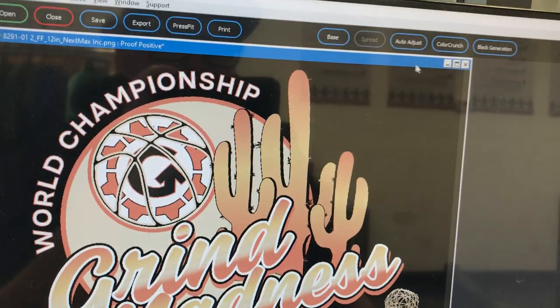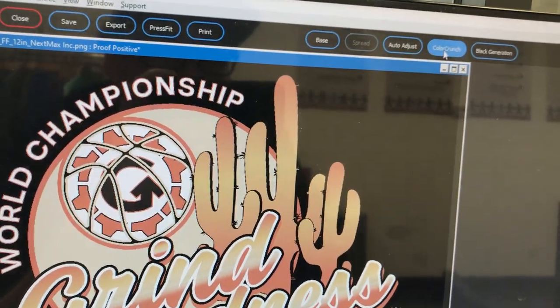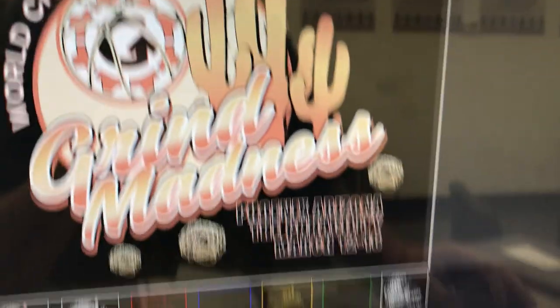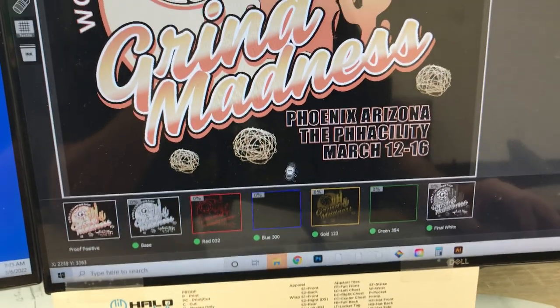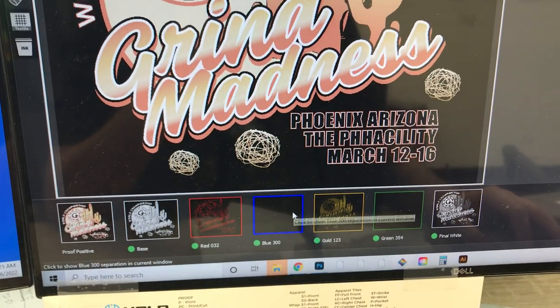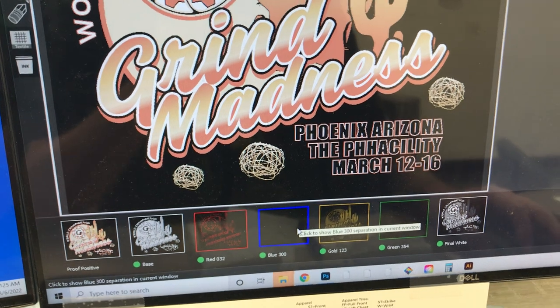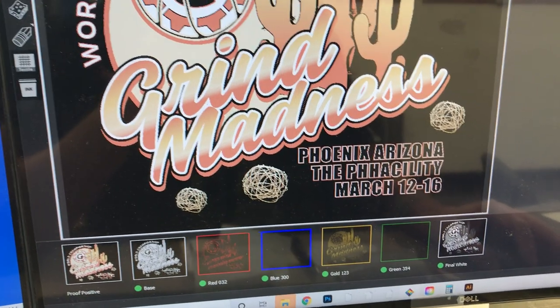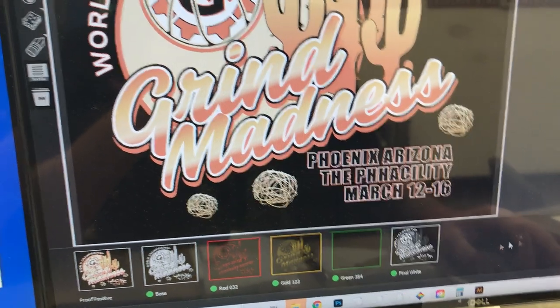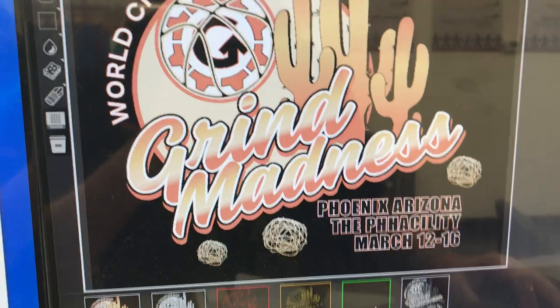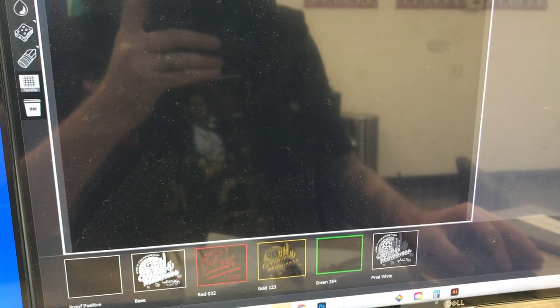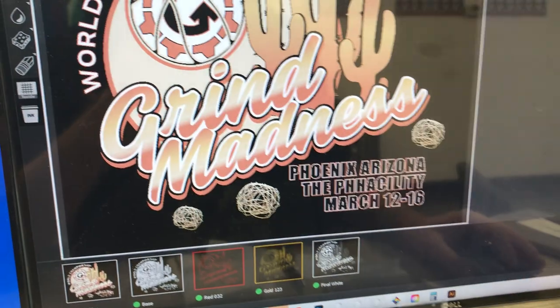The first thing we're going to do is click Color Crunch right here. You'll notice that it breaks it down to just a couple of core colors. We're going to get rid of the blue because there is nothing in the blue design, and if we click on green there's also nothing in the green, so we can go ahead and get rid of that as well.